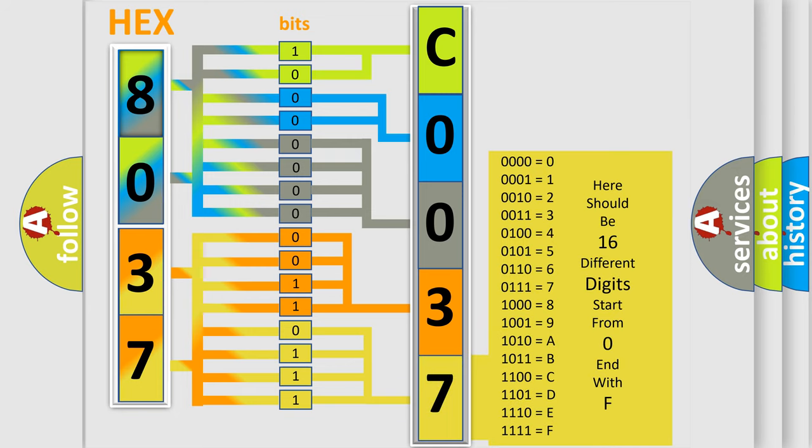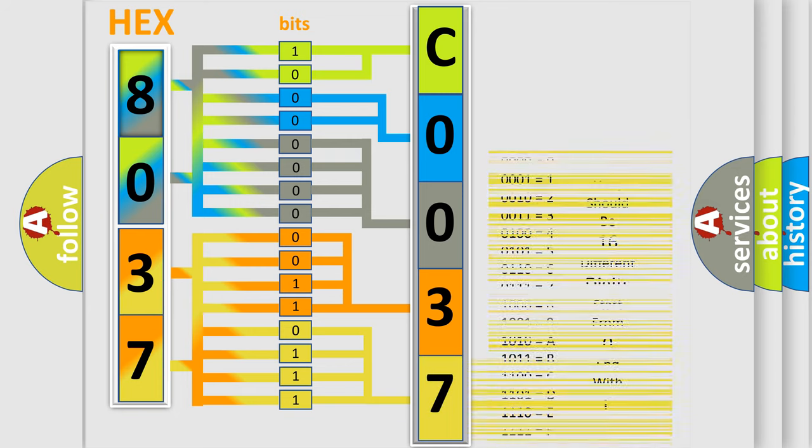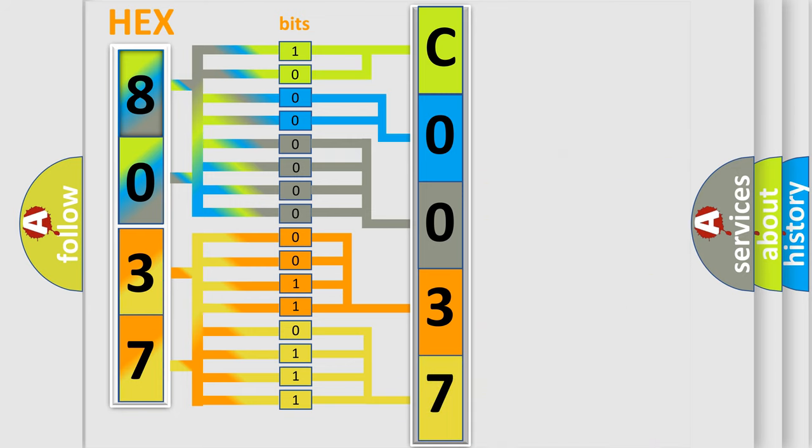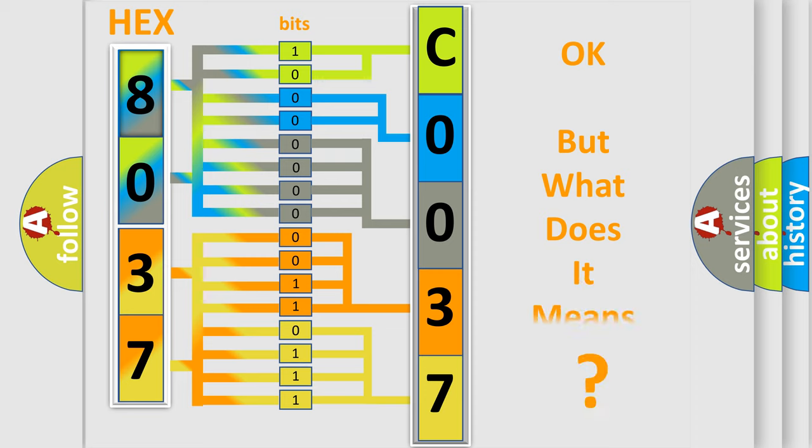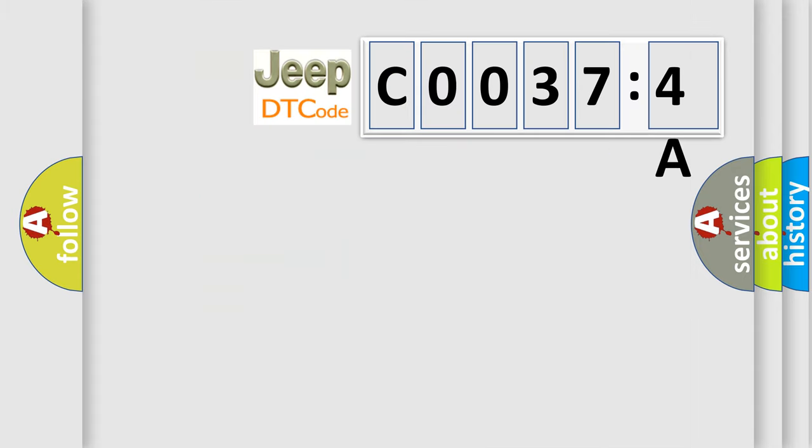A single byte conceals 256 possible combinations. We now know in what way the diagnostic tool translates the received information into a more comprehensible format. The number itself does not make sense to us if we cannot assign information about it to what it actually expresses. So, what does the diagnostic trouble code C00374A interpret specifically for Jeep car manufacturers?